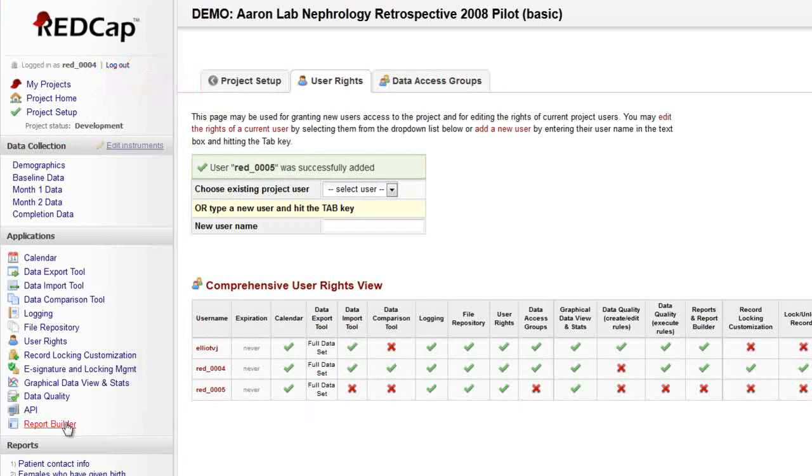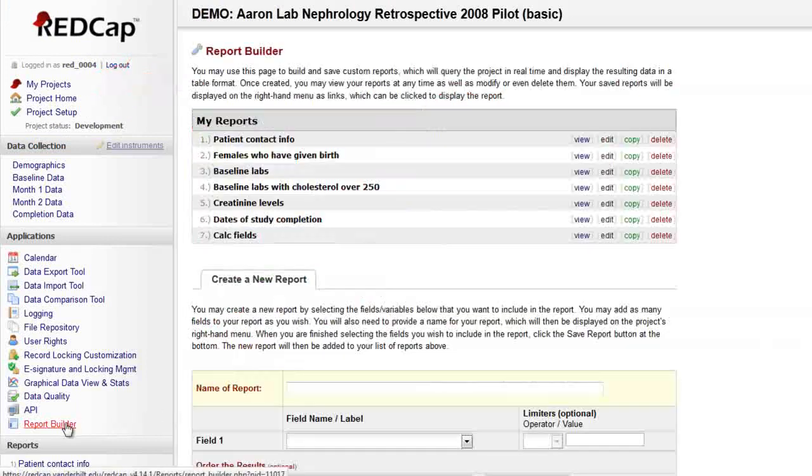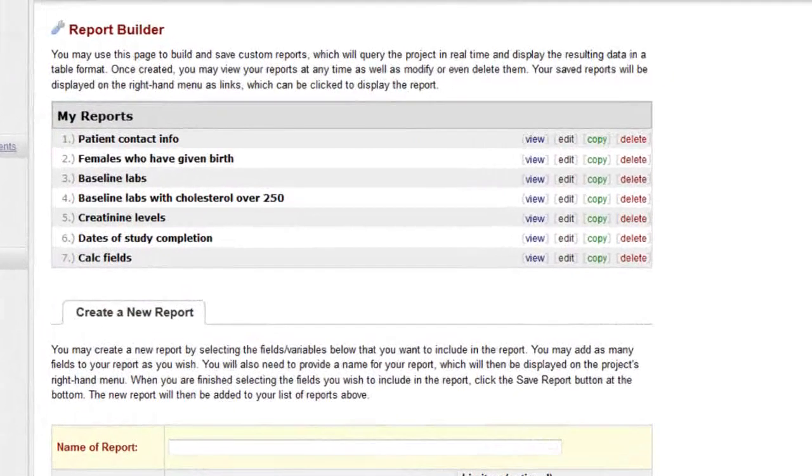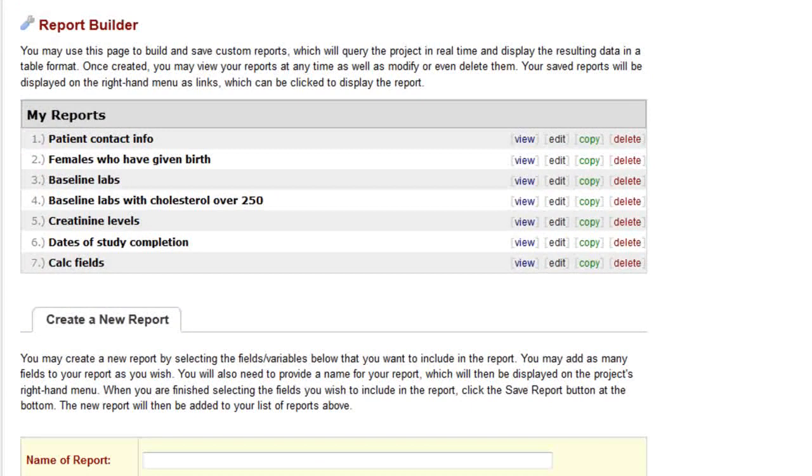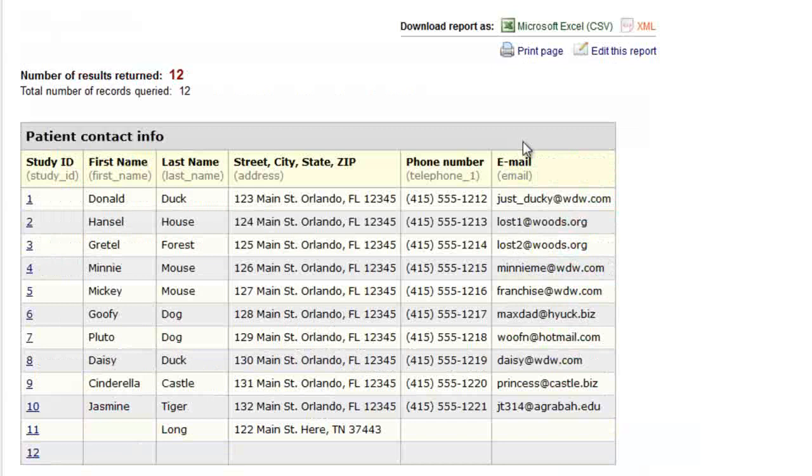The Report Builder is the search engine of a REDCap project. This is the tool to use when you want to view multiple records worth of data without exporting it. Reports search the project in real time and display the desired data in spreadsheet format.